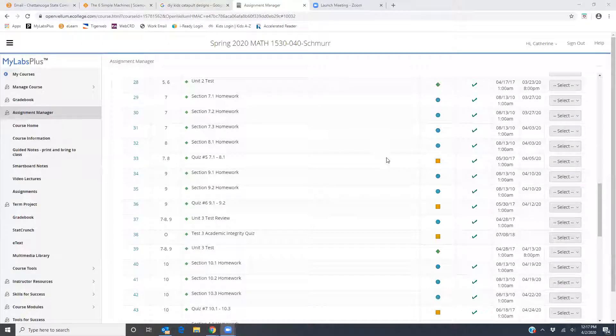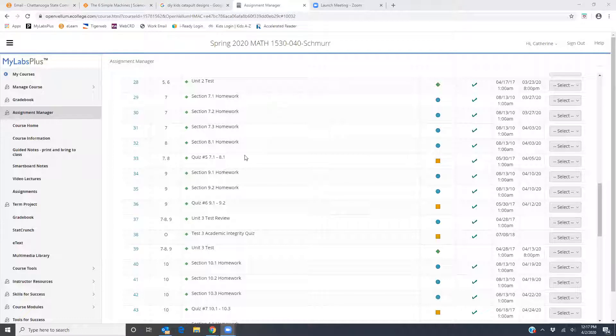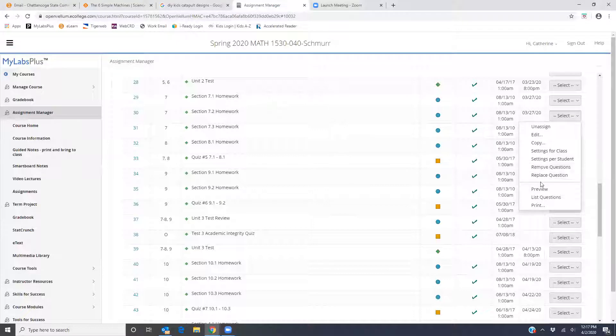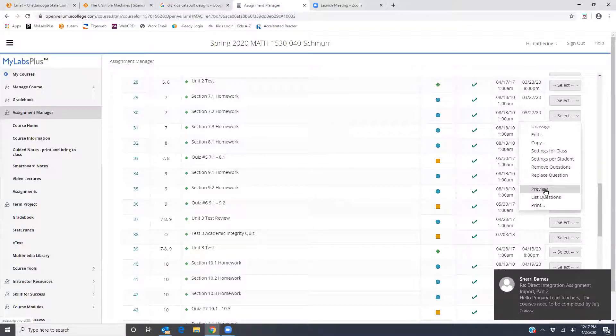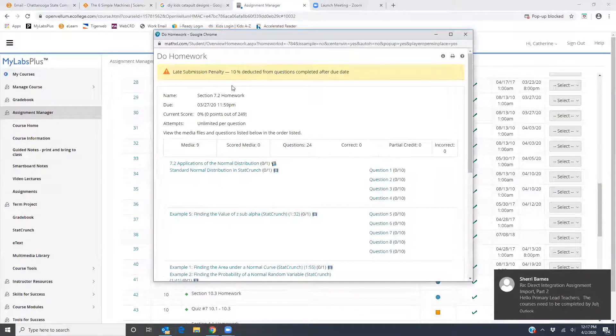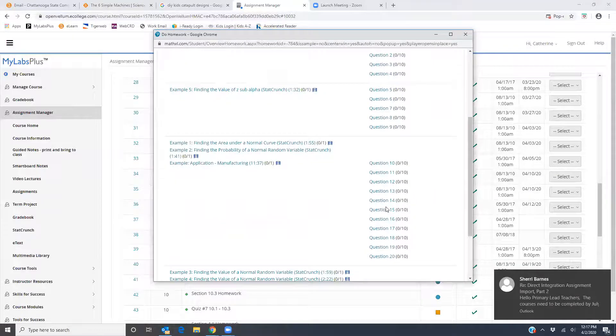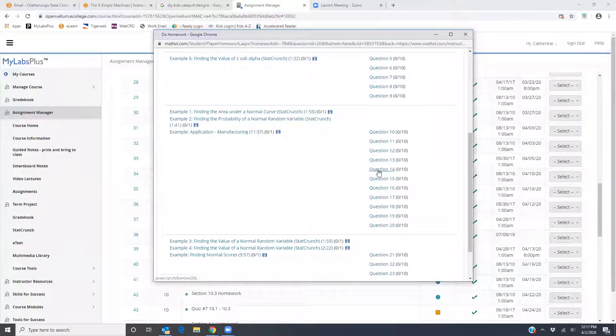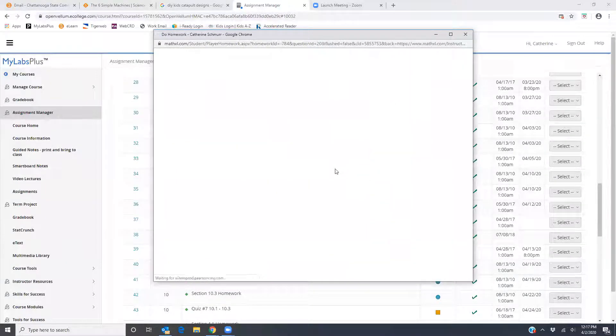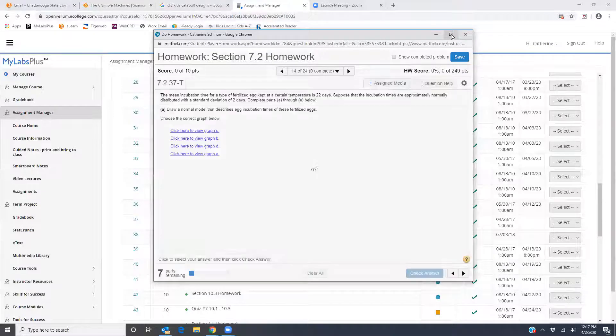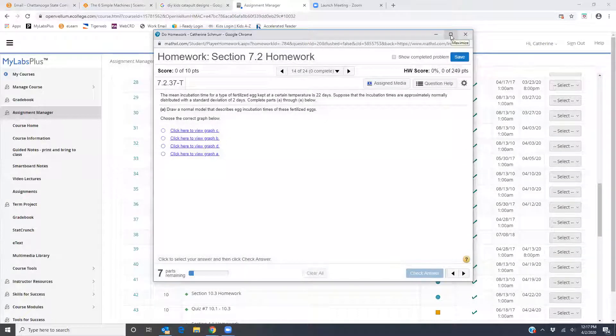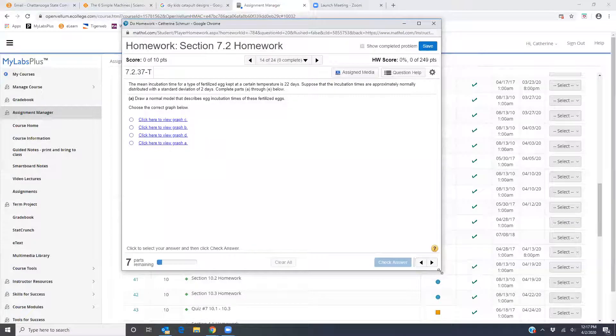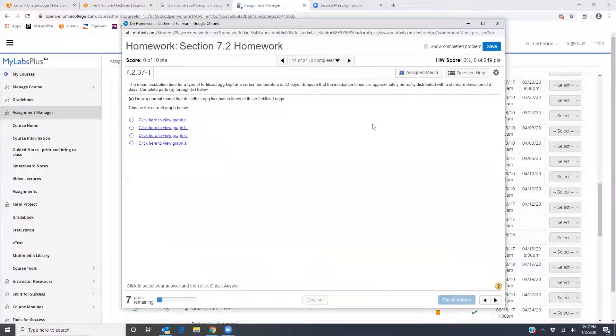Okay, so there were some questions on 7.2. I just wanted to go over some of these problems. I'm going to start with 7.2 number 14. That was one of the questions that was sent to me. If you want to pause the video and open your MyLabs Plus 7.2 number 14, you can follow along.